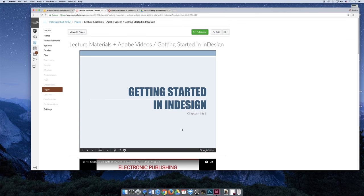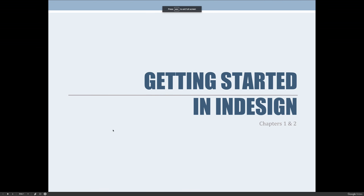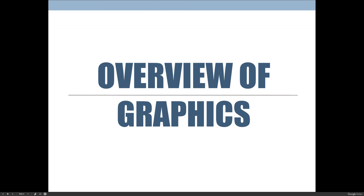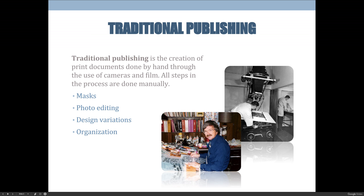Getting Started in InDesign will cover chapters one and two. This is going to be a longer lecture than the basic text lecture because we're going to do an overview of what graphics are before we even start talking about InDesign. The first half of this lecture is all about the printing and publishing industry and key terms you need to know in order to be successful as a graphic artist, or just as someone who wants to use InDesign to create something.